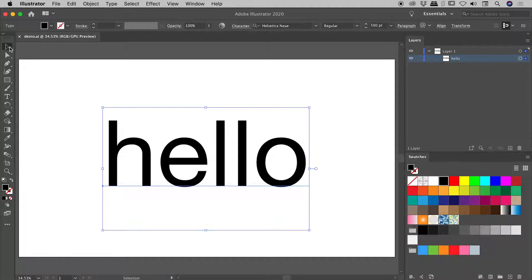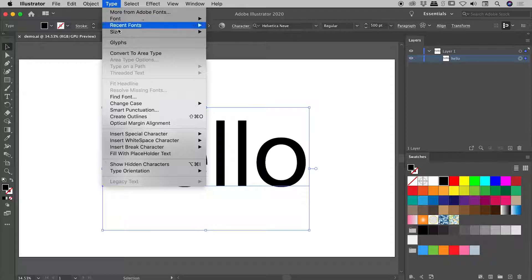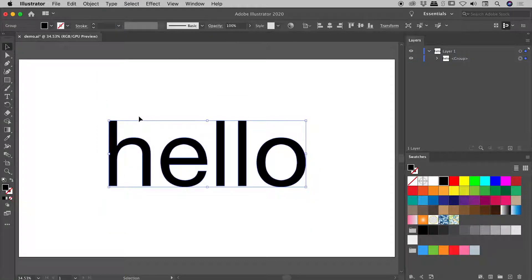So all we have to do is, with my main tool, the Selection tool, just select this and go up to Type, Create Outlines. Visually nothing has changed here, but check out the Layers panel.